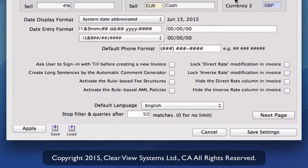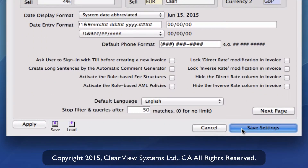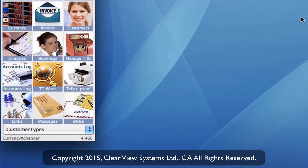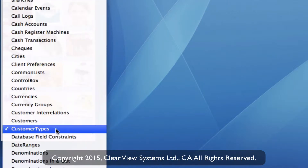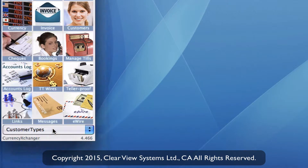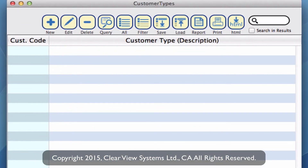Now that we've done that, I'm going to click on save and take you through how to actually create those customer types. We need to open up the customer types module, so going to your drop down in your modules and finding customer types and then select. You'll see that we don't actually have any customer types as yet — this is the module where we can create those.